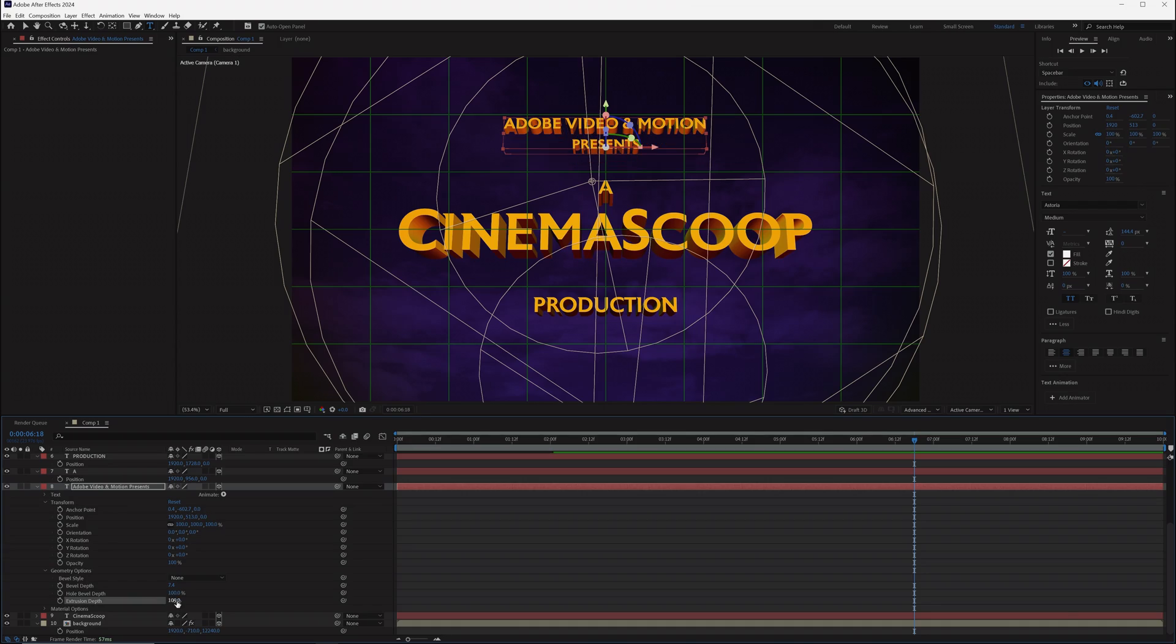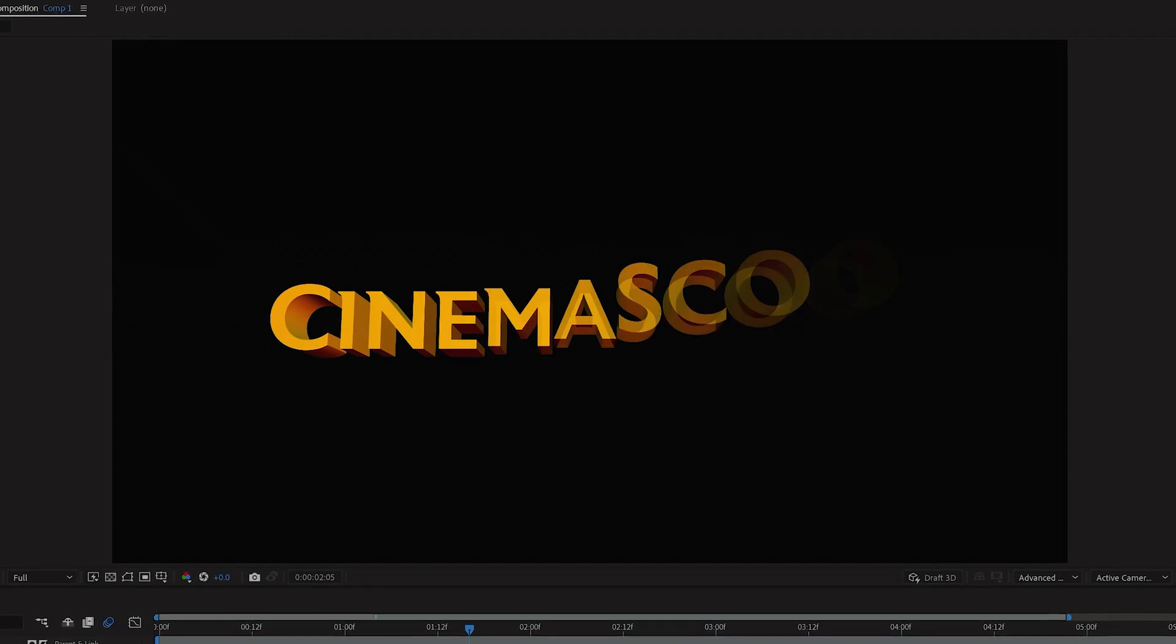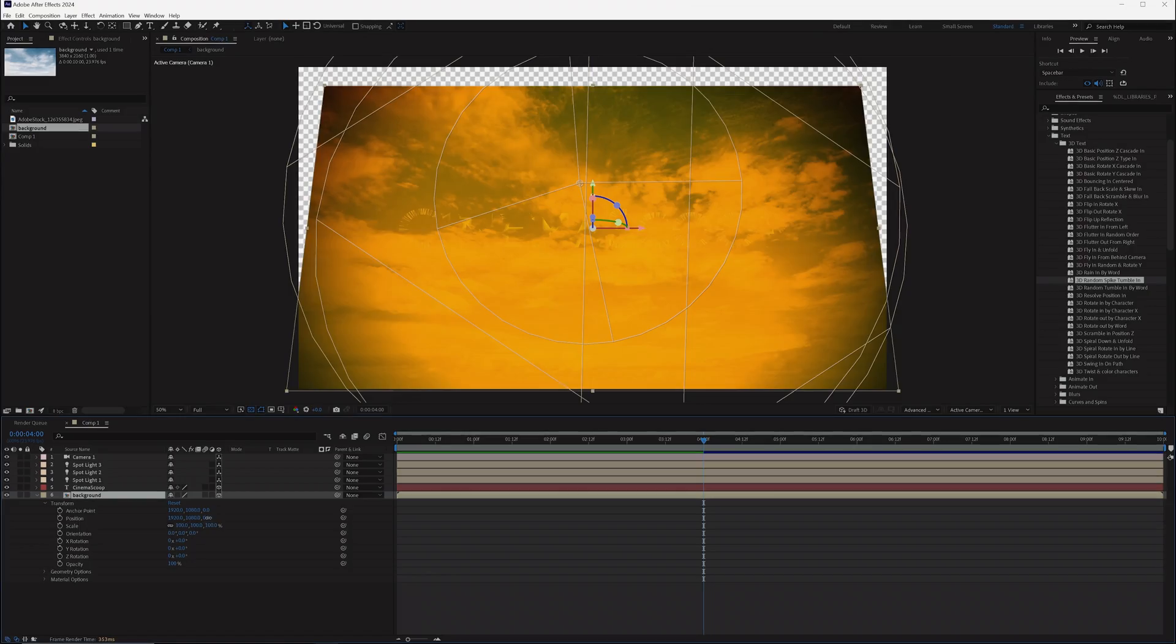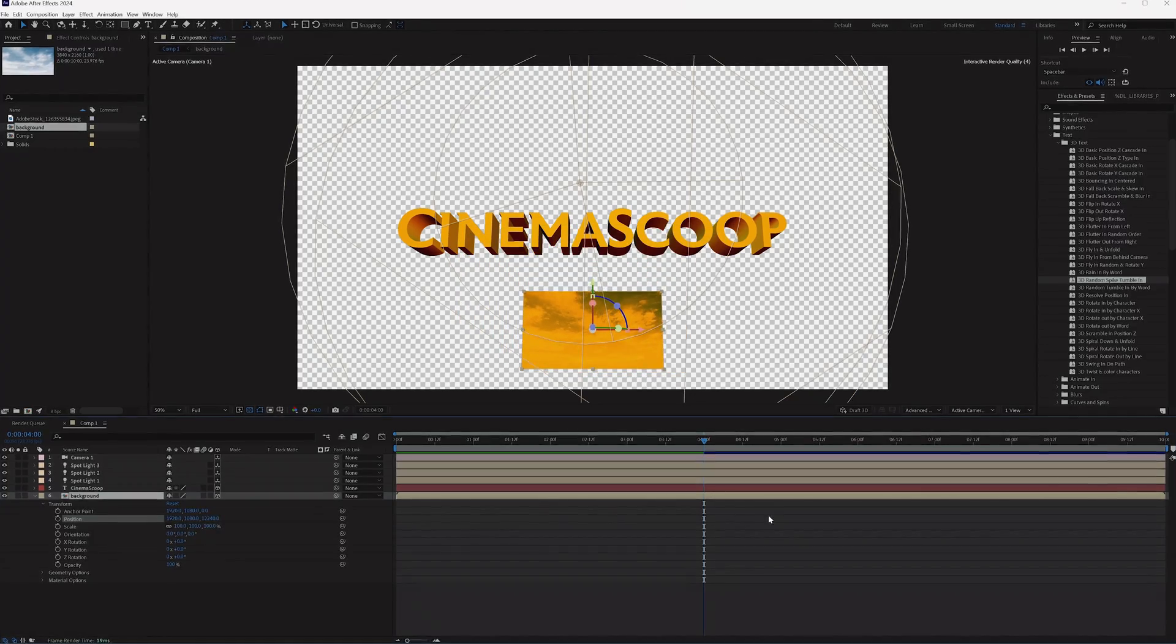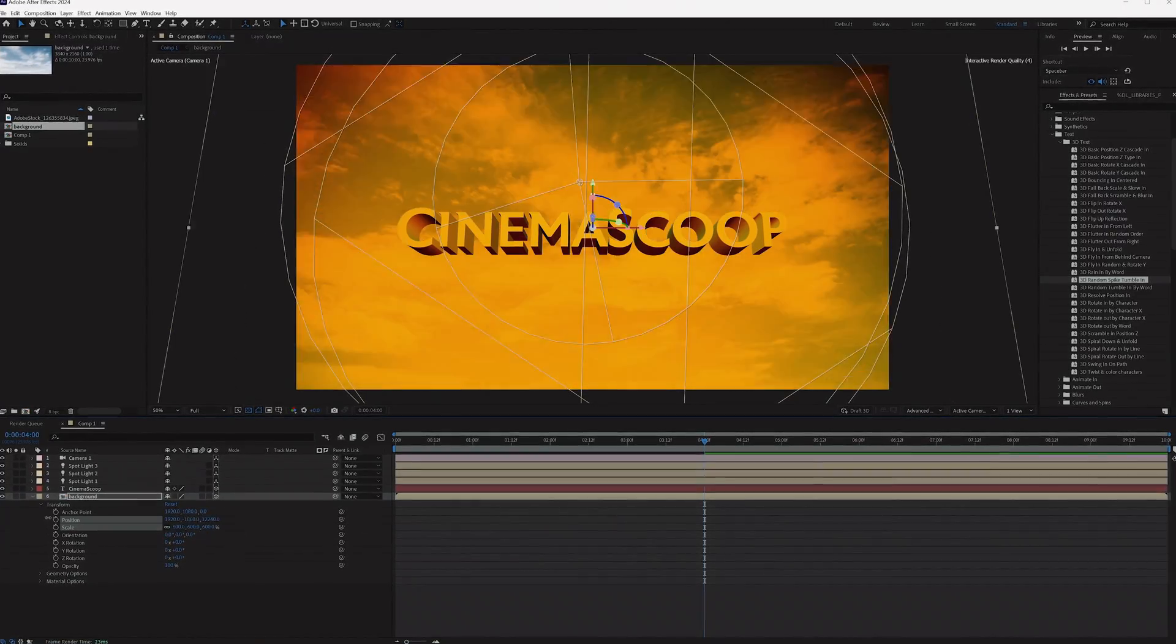Adding 3D text into your project is not as difficult as it may seem, so today we're going to do exactly that inside of After Effects.